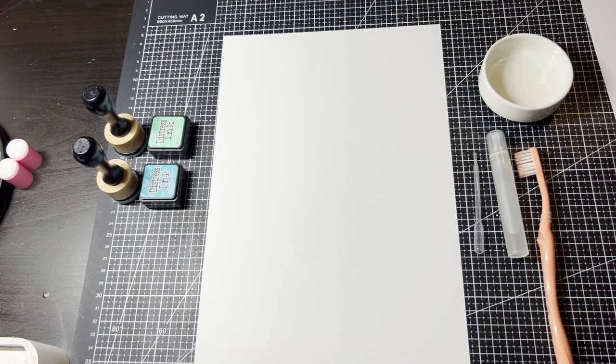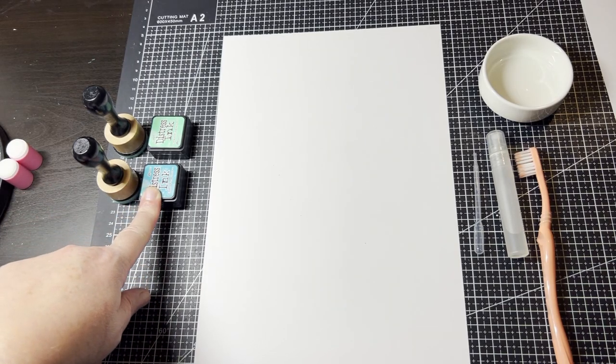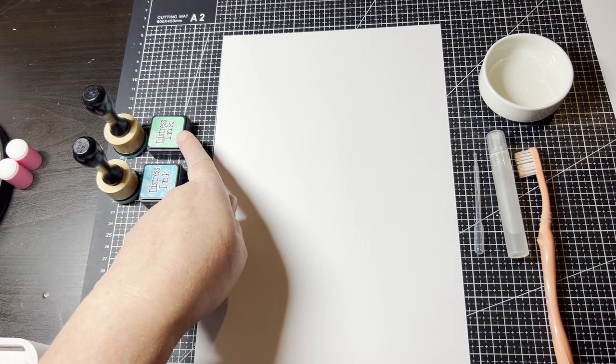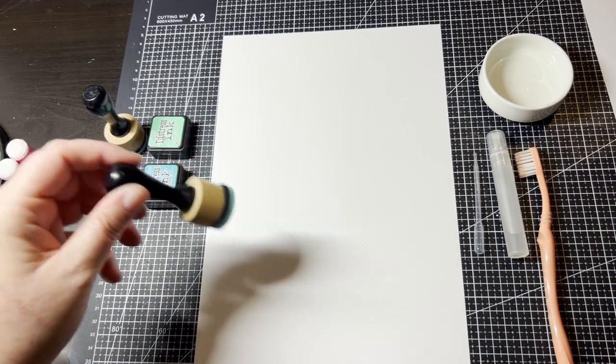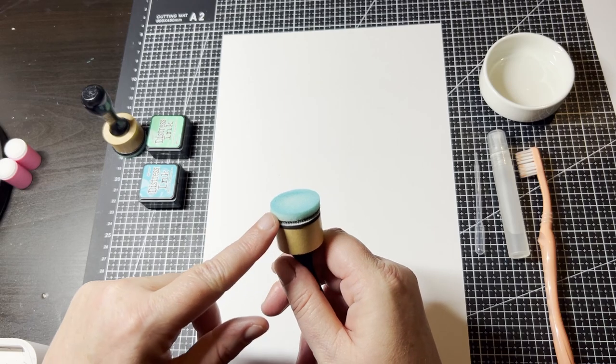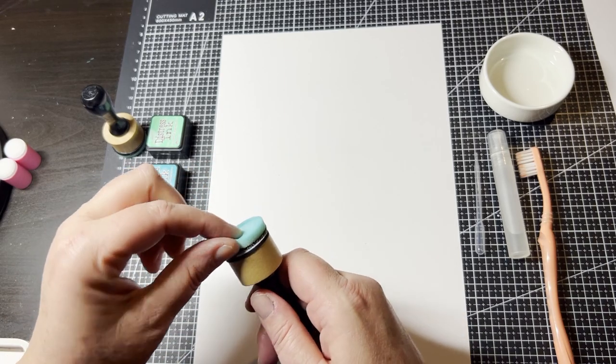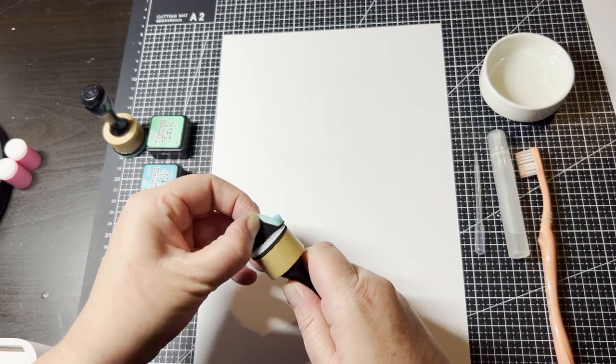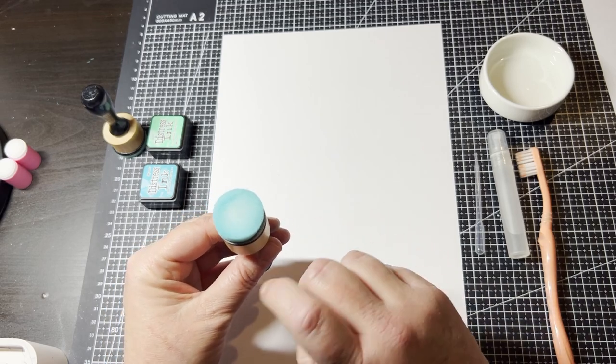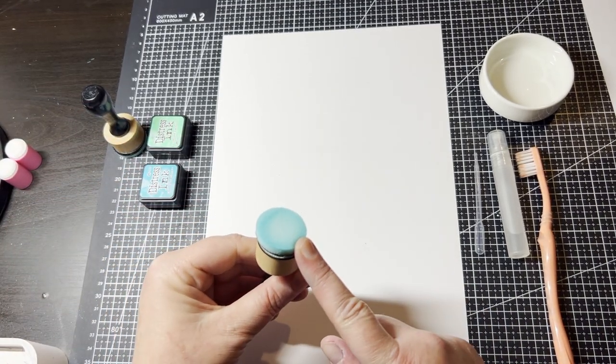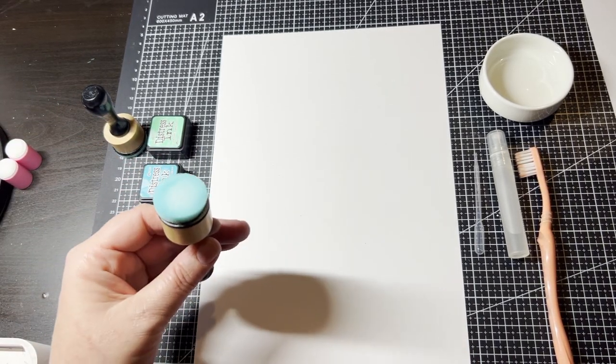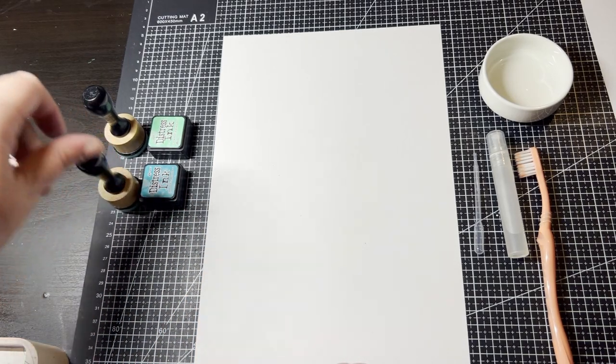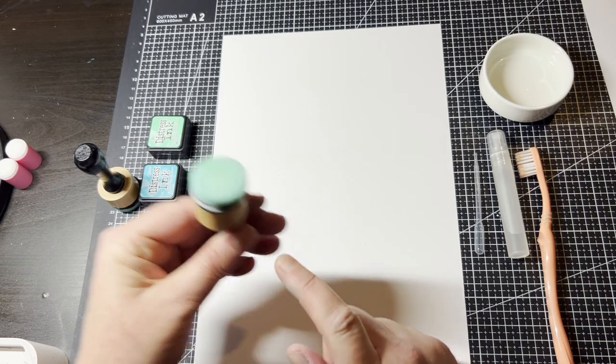Now your Distress Inks I'm actually using the Peacock Feathers as well as the Cracked Pistachio. Now I like to have these little sponges here. These are the little applicators and these are fantastic because it comes with lots of refills of these sponges and you can just velcro them off and change the actual sponge. So I have every color of my Distress Ink has its own sponge and these are washable. Just wash them and let them dry naturally. And this one of course is for the green one.